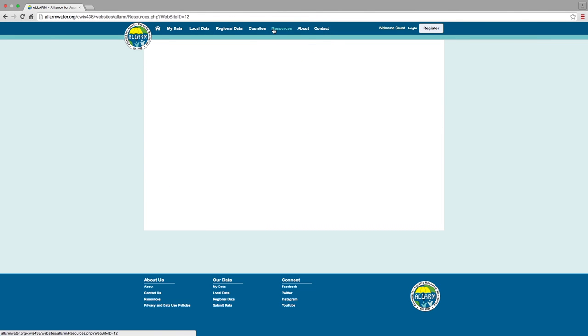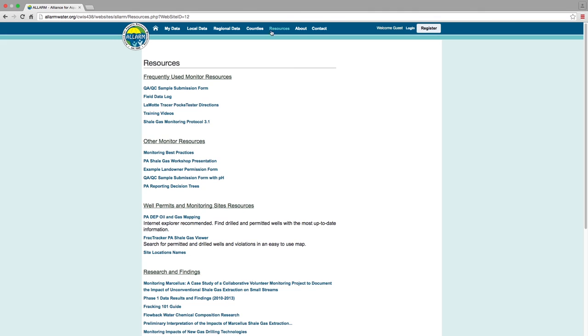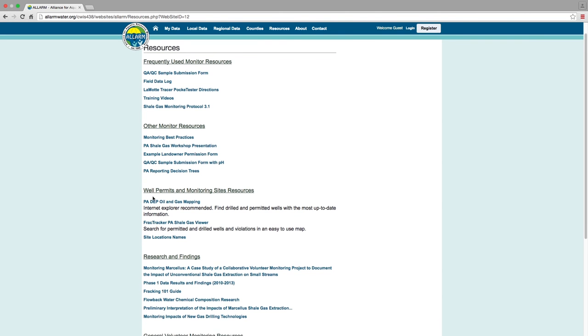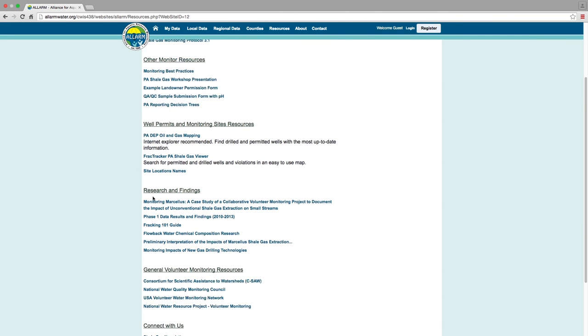The Resources tab contains all forms, manuals, and research findings, making it easier for users to find everything they may need, from meter instructions to workshop presentations.